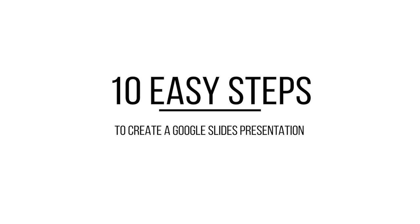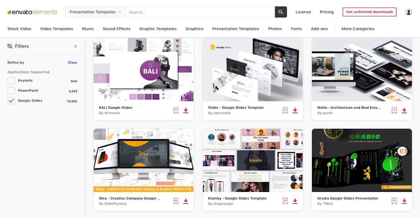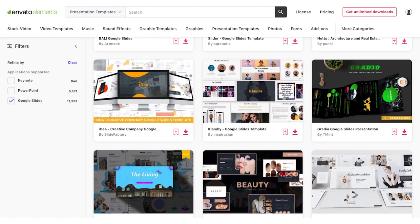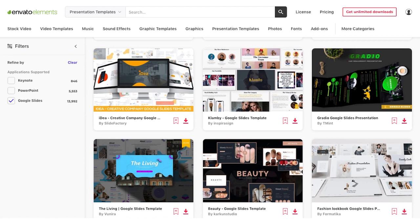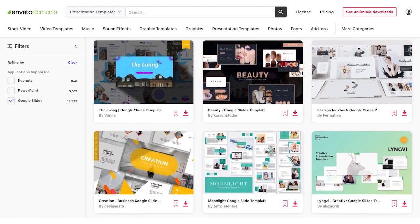Creating a business presentation can be fiddly, so it pays to get a head start. Envato Elements has thousands of well-designed Google Slides presentation templates you can download for one low price.